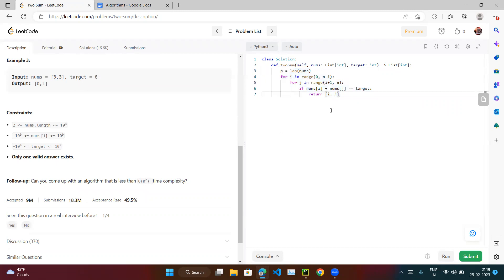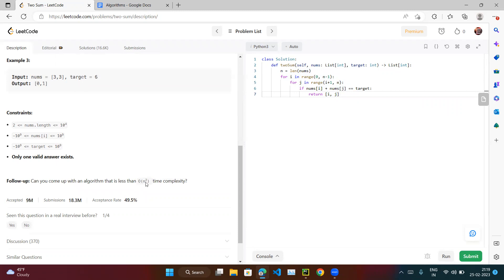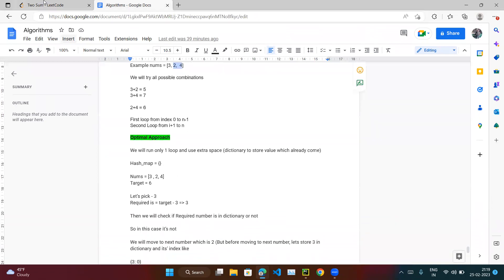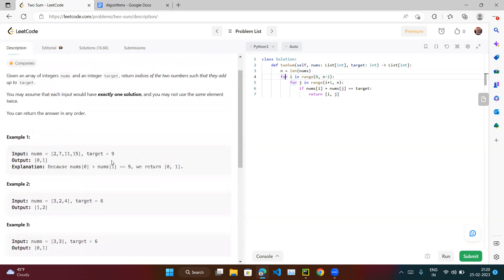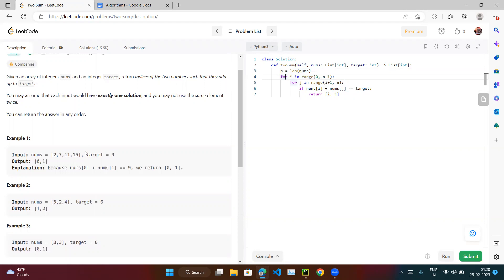Even though the brute force solution is accepted, we should optimize it because the question itself mentions coming up with an approach less than O(n²). To think about which loop we can remove — we definitely need at least one loop to scan all numbers. The second loop is unnecessary because it repeatedly goes back. We can use some extra space to avoid it.